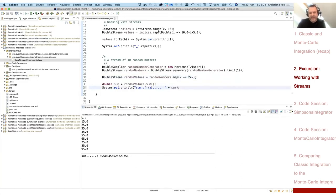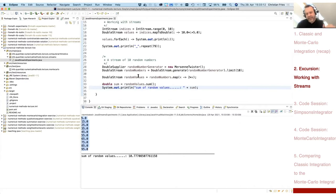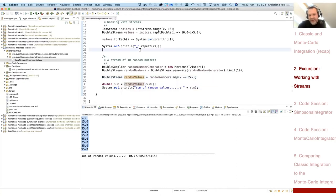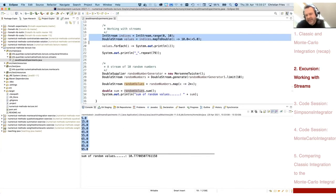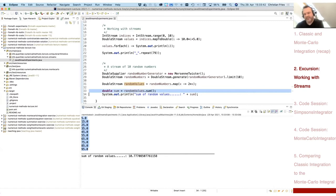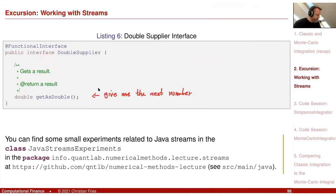That was a small introduction to the Streams API. You can see it is well-suited for our two integration methods: the first approach lets us generate an equidistant grid of evaluation points; map performs the function evaluations; and sum aggregates everything in a single line. The code is available on GitHub.